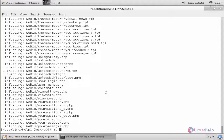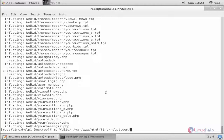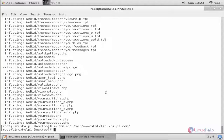Now we can move the extracted package files to the document root directory of the server. Run: mv vbit/ /var/www/html/ and you need to create the document root directory with your domain name. Press Enter.